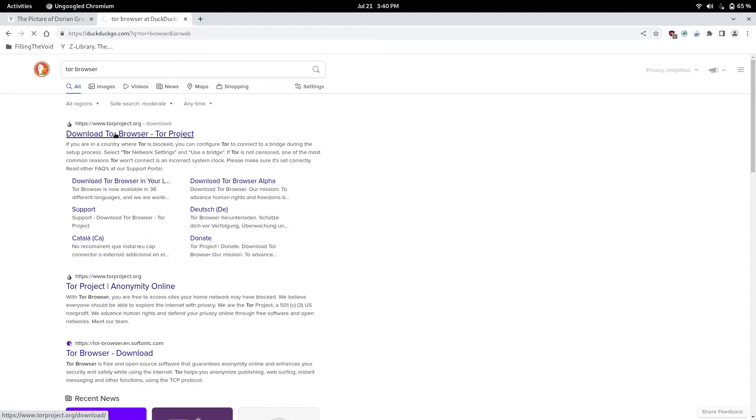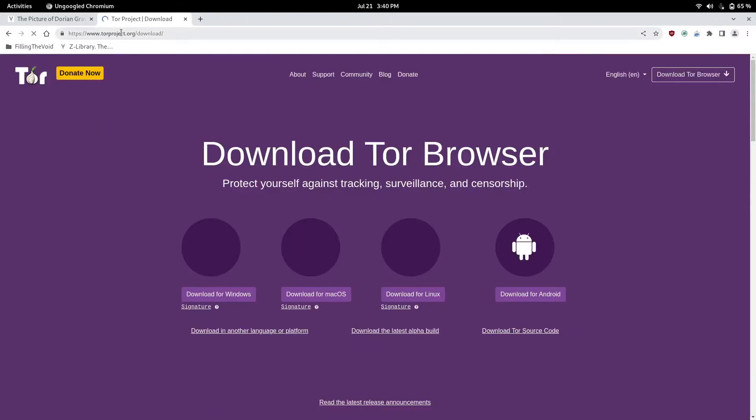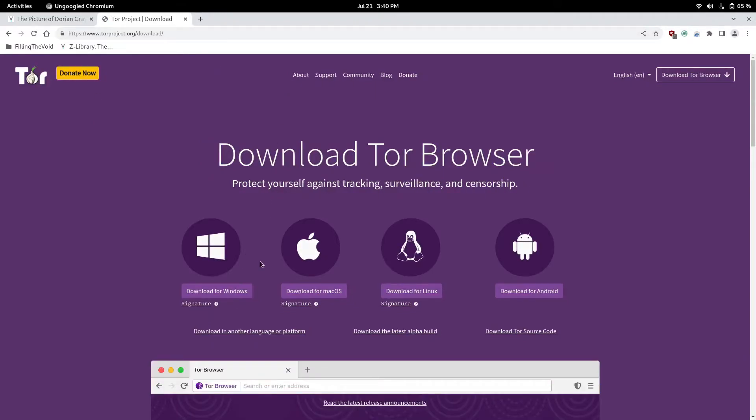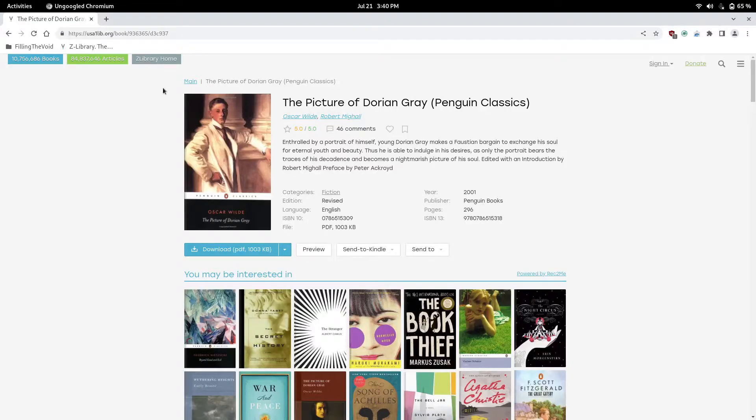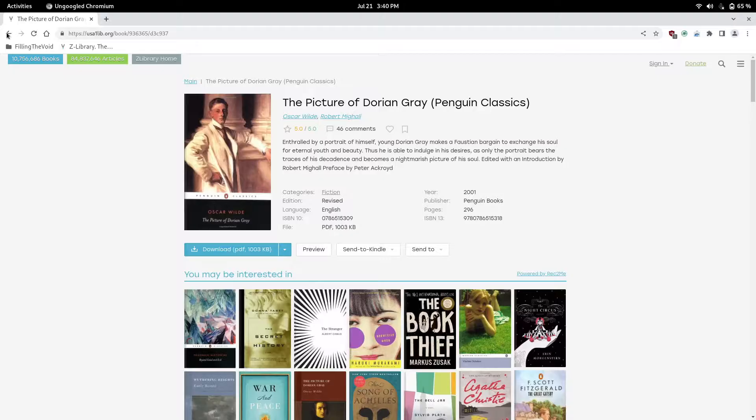You want to do this before you go on the school network just because they block Tor too, but once you have Tor downloaded, they can't block it. You just go to Tor, it's going to be torproject.org, and download it for your operating system.